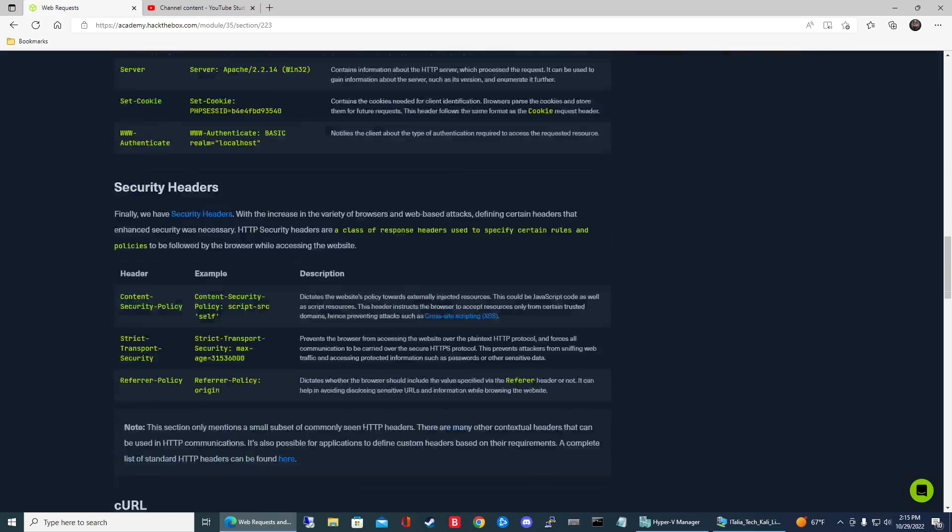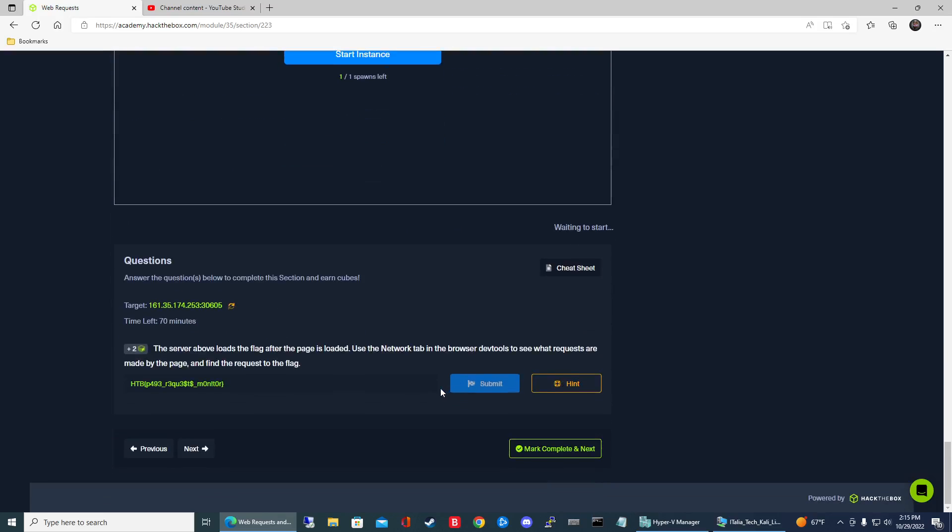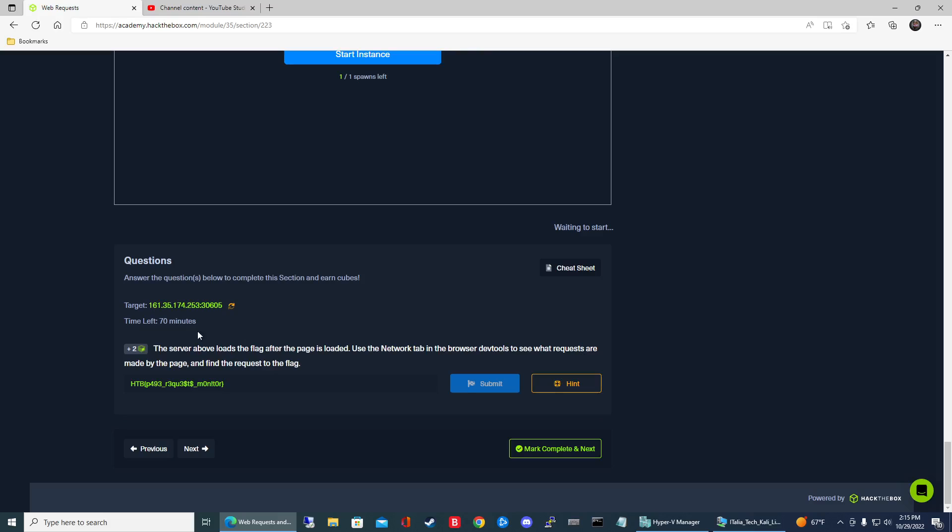So let's scroll all the way down and go ahead and spawn your target system and then we can begin. So let me read the question for you.